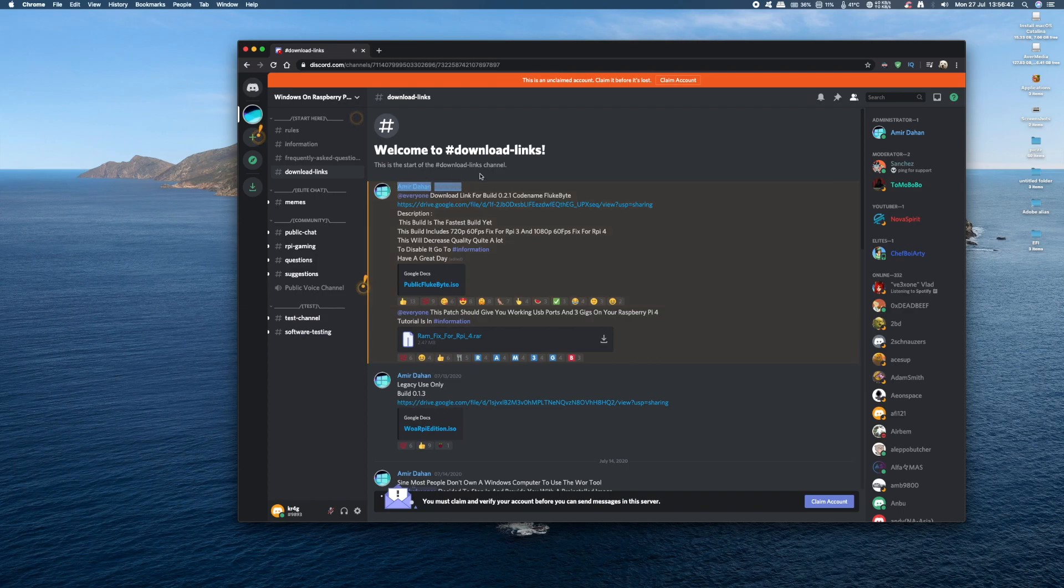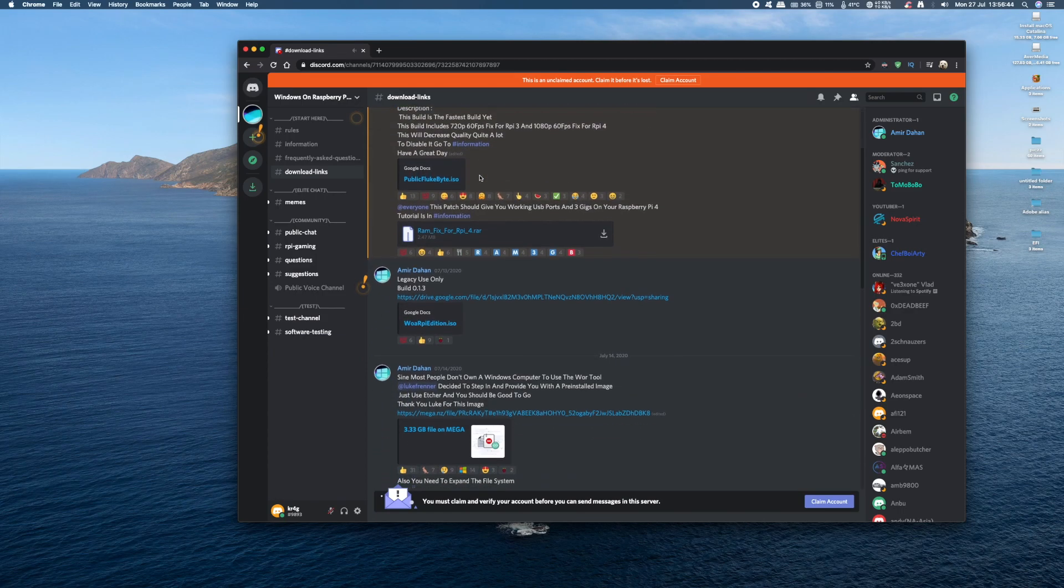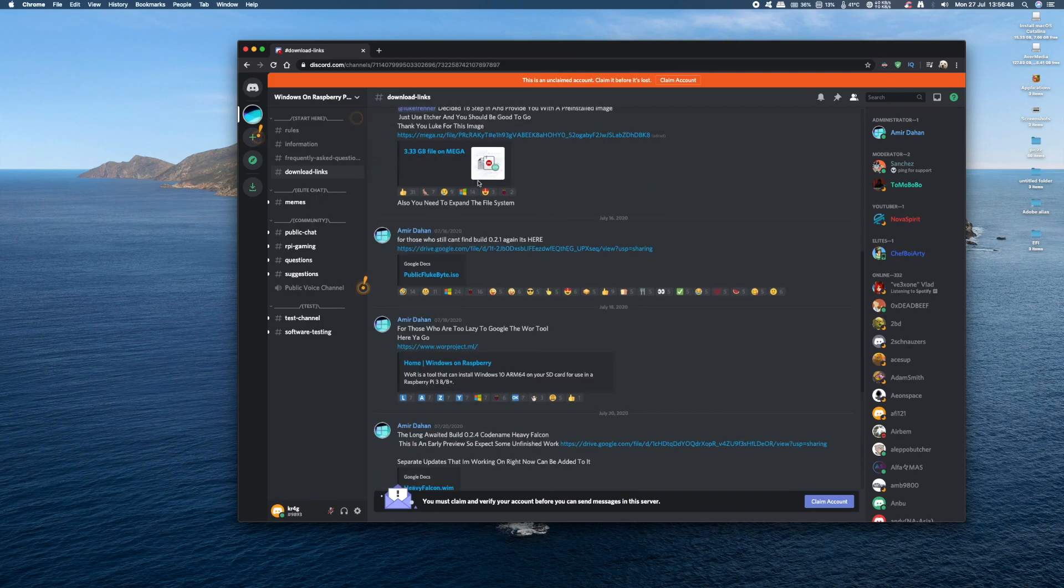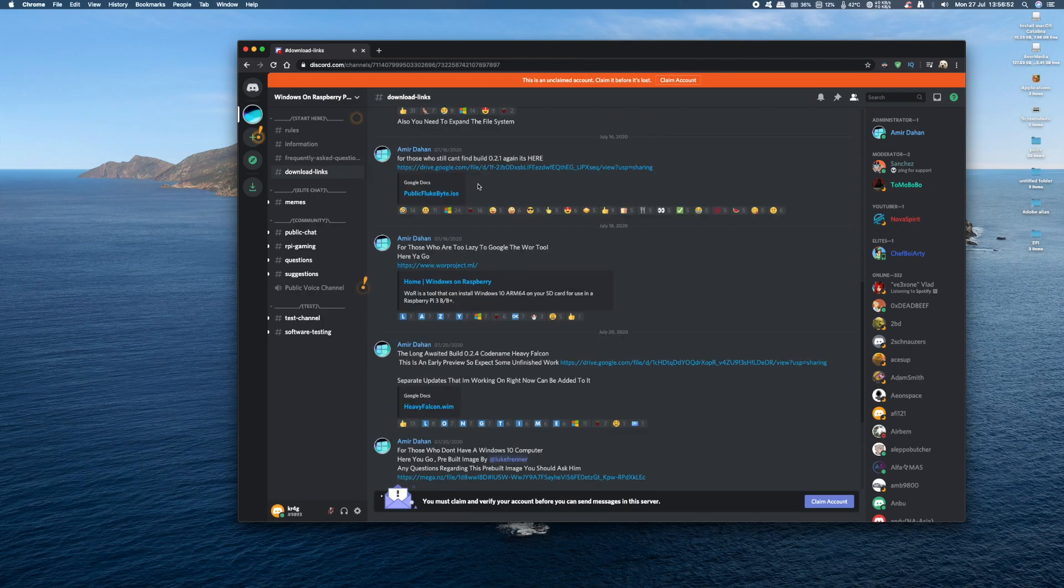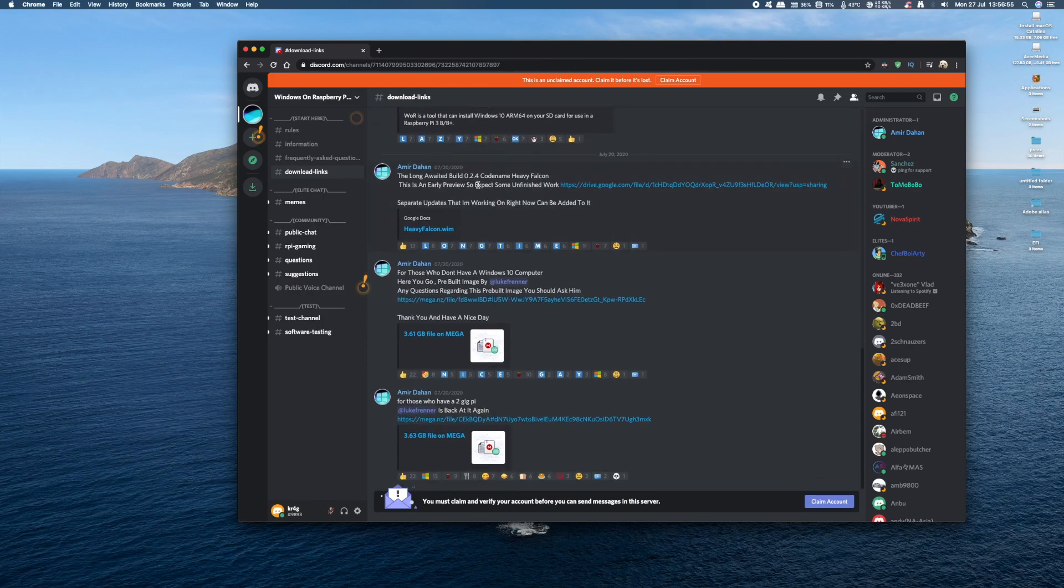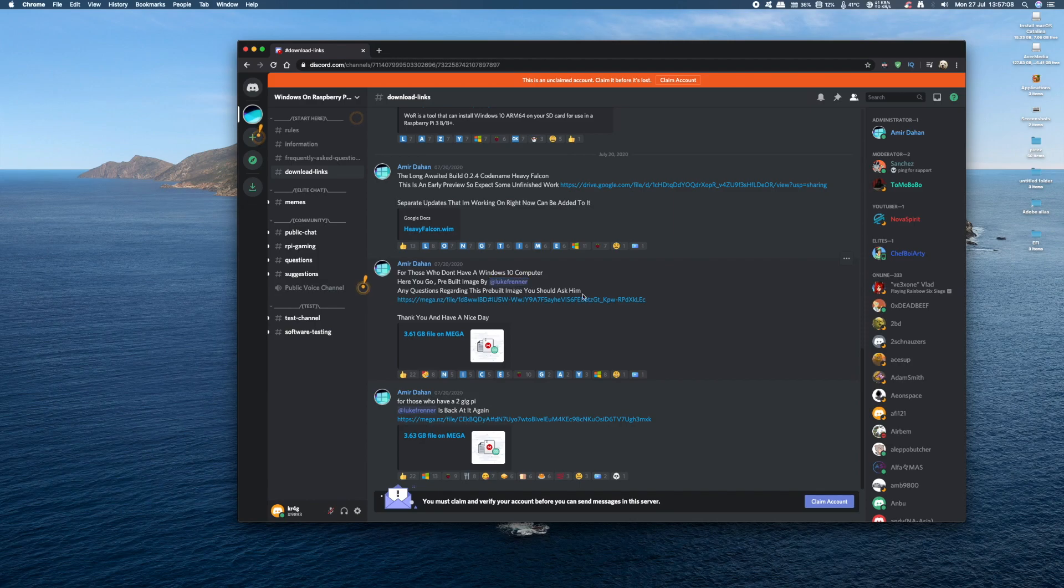Amir's done a lot of work on this, so thanks to him. If you scroll down, you'll see that Luke's provided us with a pre-loaded image. So all we have to do is download this and flash it onto an SD card.